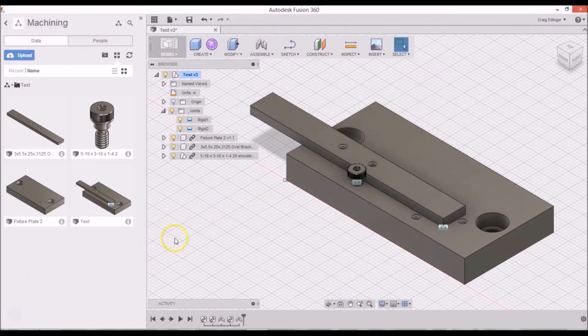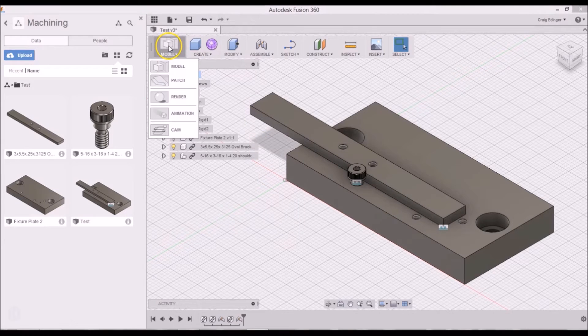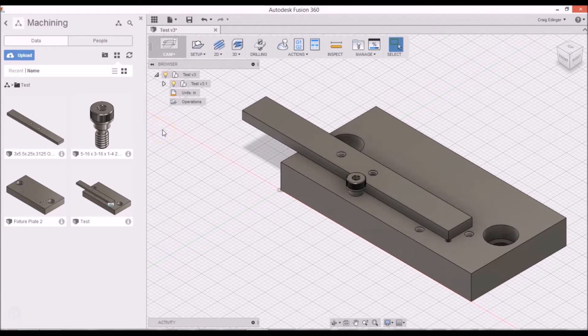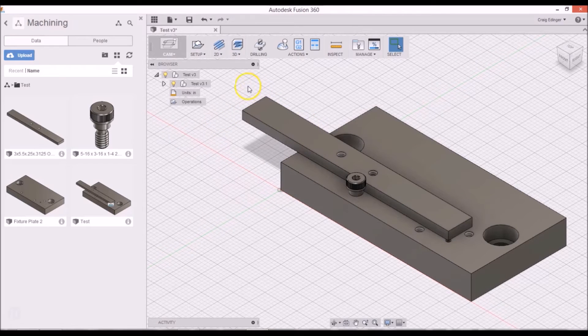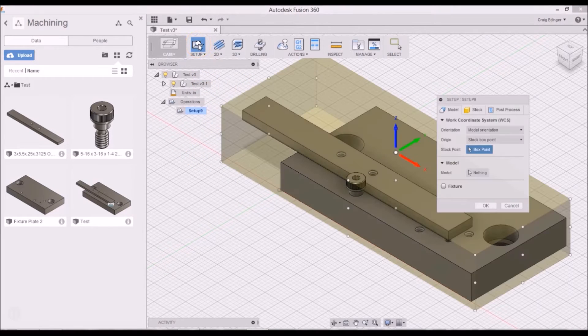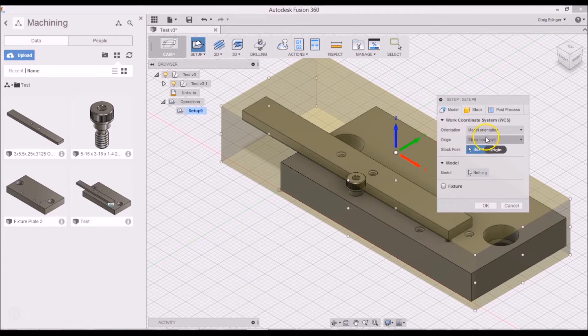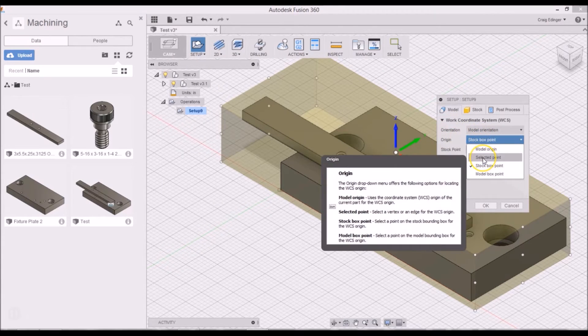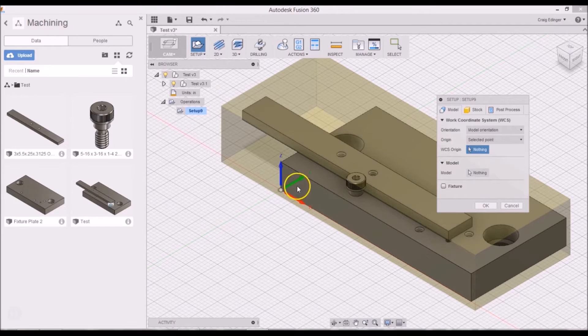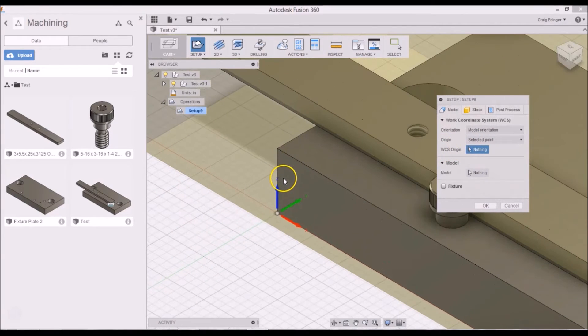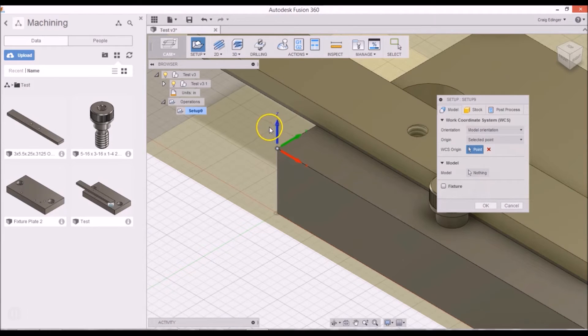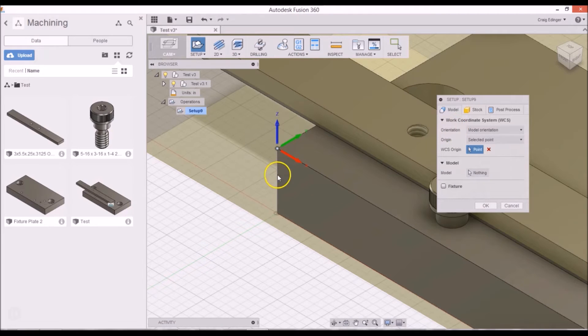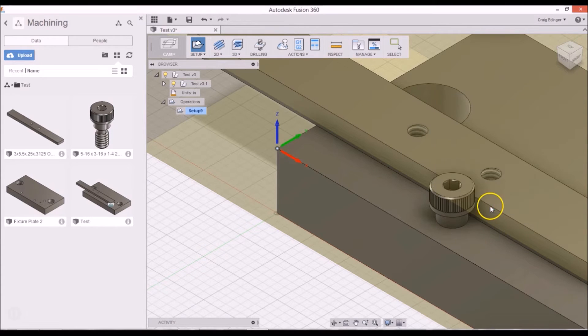Now I'm going to do the Cam, so I'm going to go up here where it says Model and choose Cam. And in here, the first thing I need to do is do the Setup. So I'll go to Setup, and where it says Origin, I'll click Selected Point, and I'm going to zoom in, select this corner right here. This is where I'm going to be picking up my zeros on my mill. This is actually where I'm going to be setting my G55, and everything else in there is fine for now.